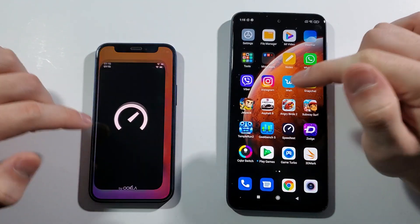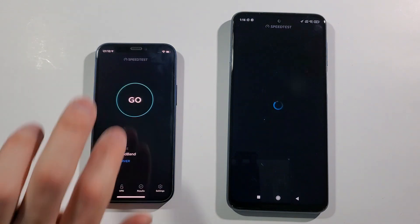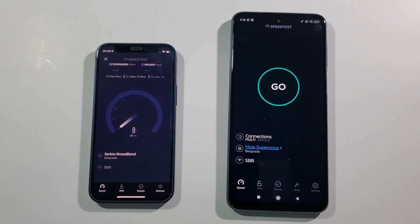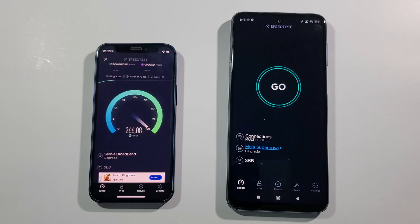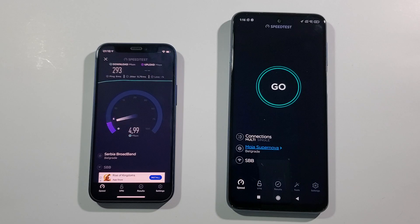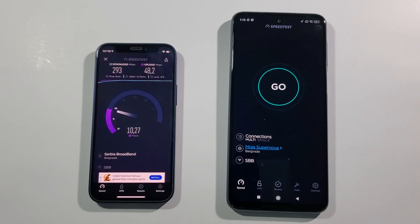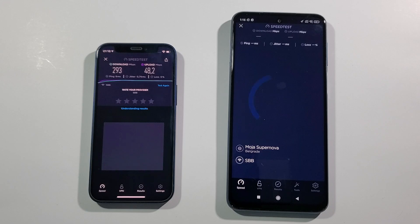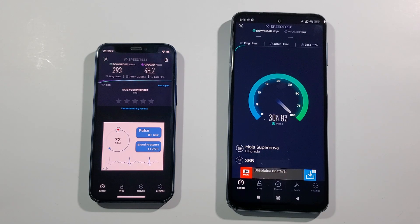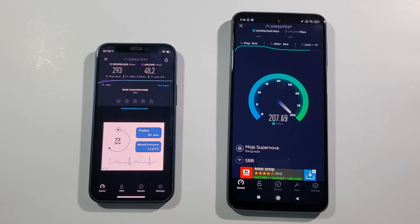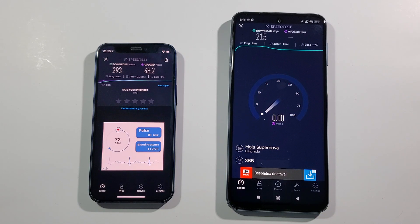Let's go with the Speed Test by Ookla to find out the download and upload speeds on both of them and see which one wins. Really great score — just around 300 megabits — on the iPhone. And the Note 9 Pro scores just a little bit lower compared to the iPhone 12 mini.